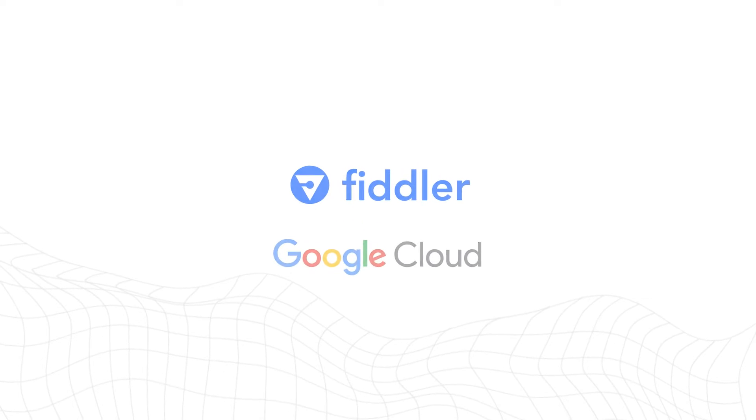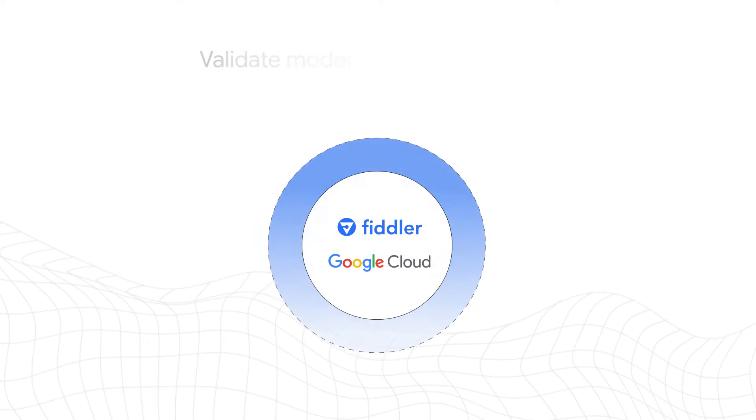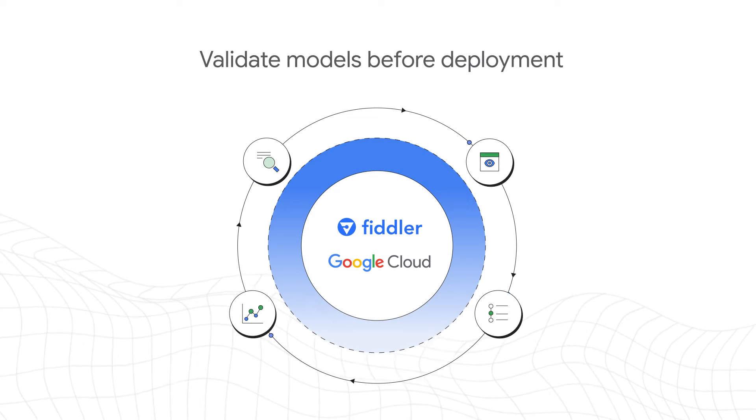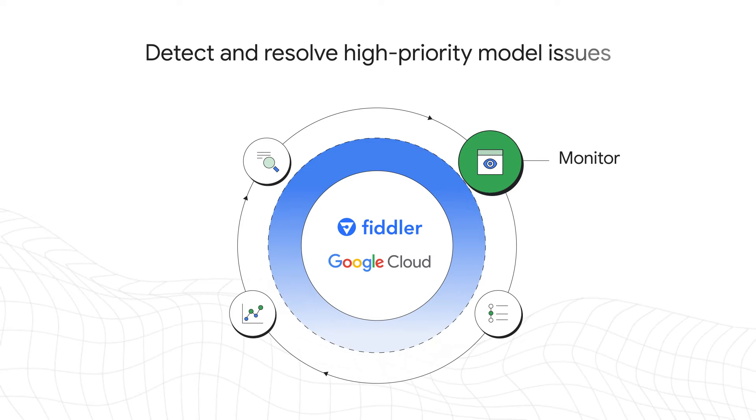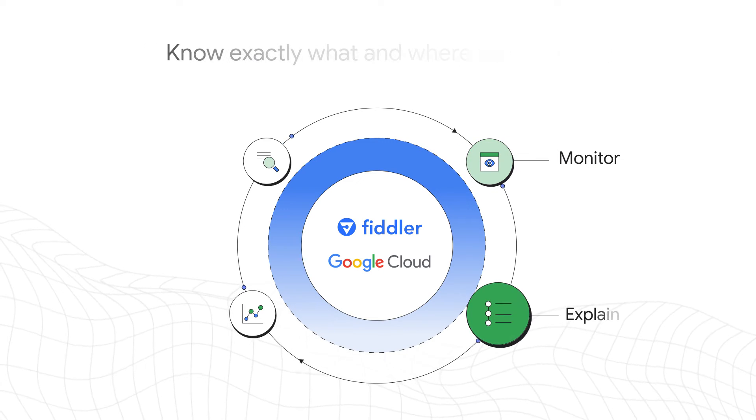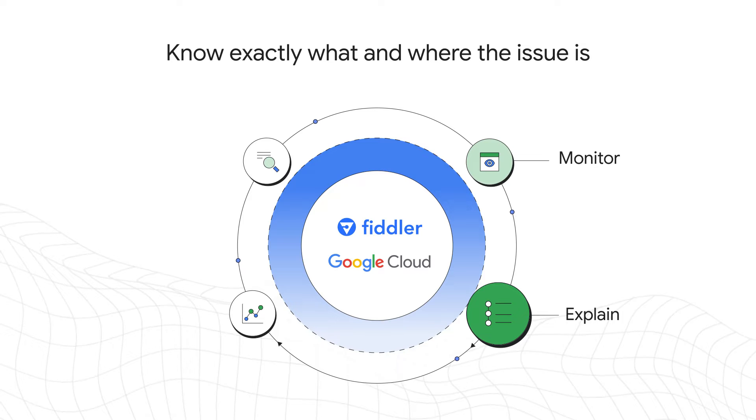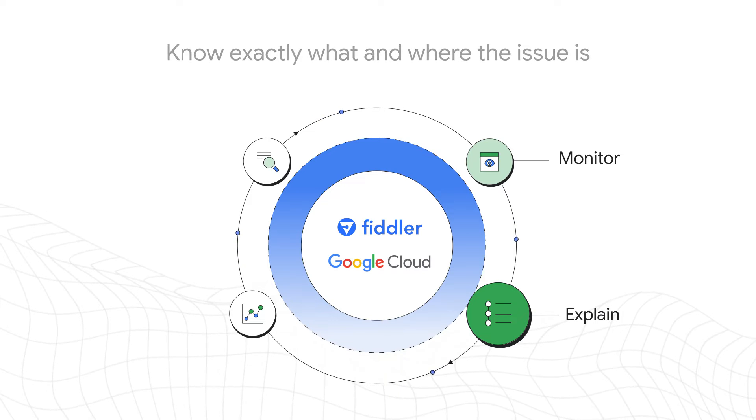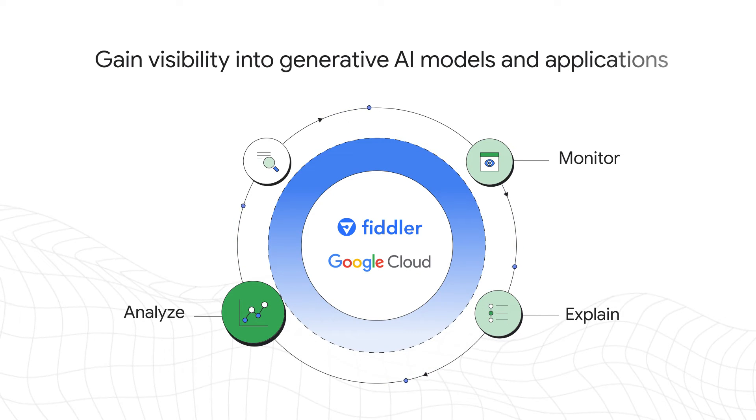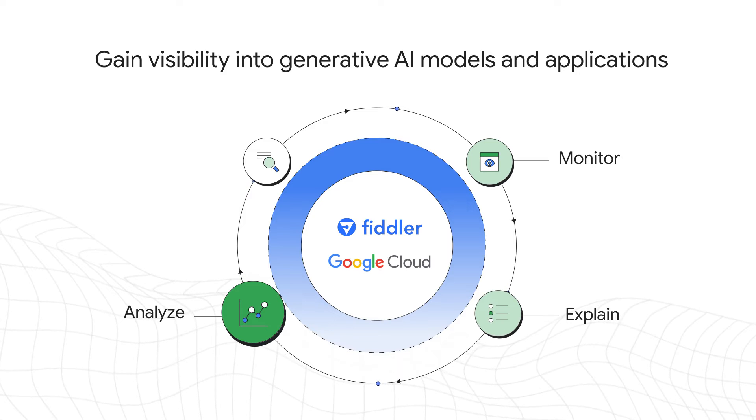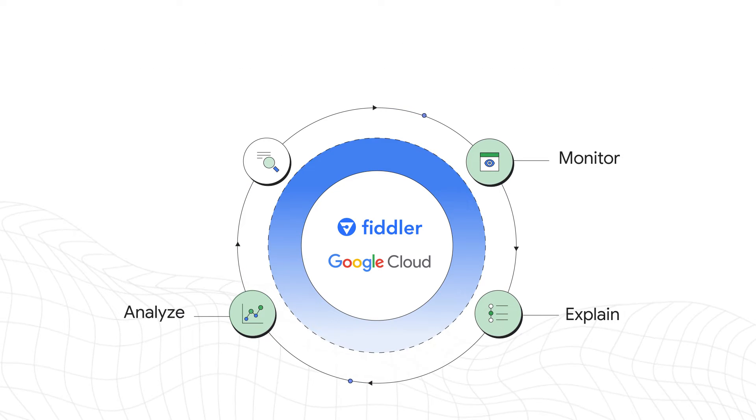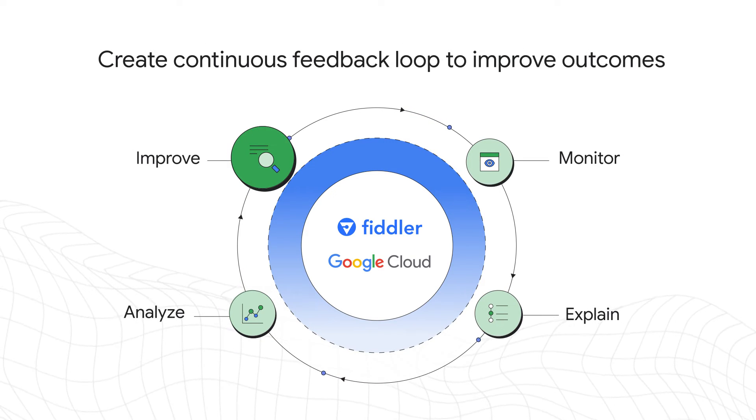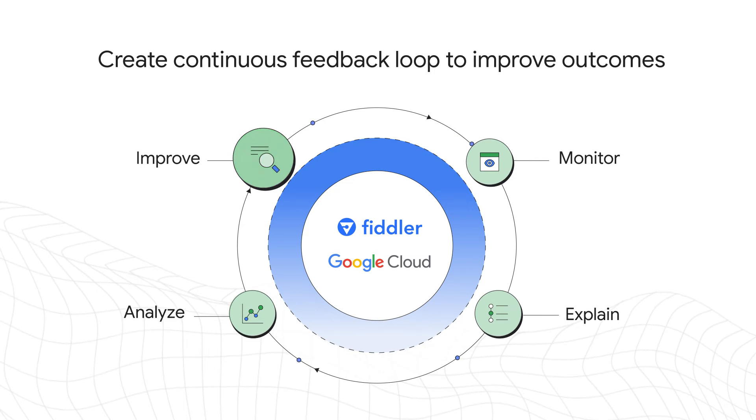Fiddler and Google Cloud allow you to validate models before deployment, detect and resolve high-priority model issues, perform root cause analysis to know exactly what and where the issue is, gain visibility into generative AI models and applications with embeddings monitoring, and create a continuous feedback loop to improve model outcomes.